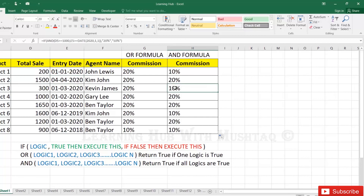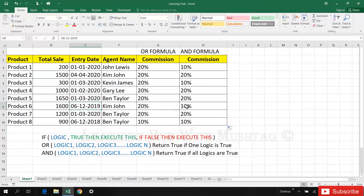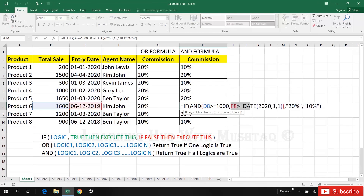Here the total sale condition failed. And here sale is more than 1000, but the date is before or earlier than 1st January 2020, so the second condition is failed. If any one condition is failed then the result is 10%. This is how AND and OR formulas work in Excel.